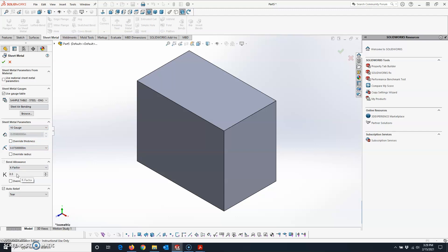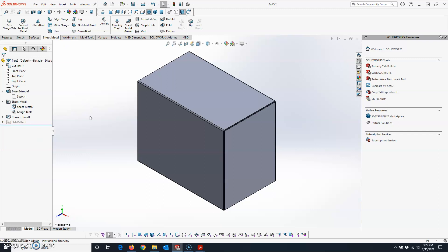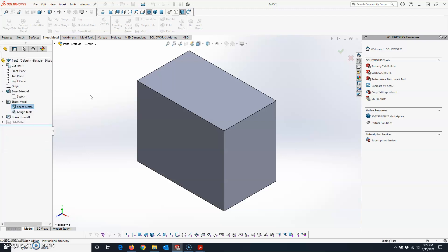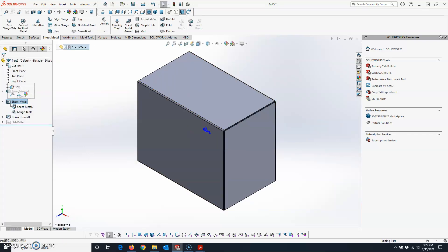In the Sheet Metal folder, click on that folder, hit Edit Feature, and here you can select a different gauge table, change your sheet metal thickness, change your bend radius. K-factor is grayed out so you can't change it there, but Auto Relief you can change. Make any changes you need and hit the green check mark — those changes will populate throughout.